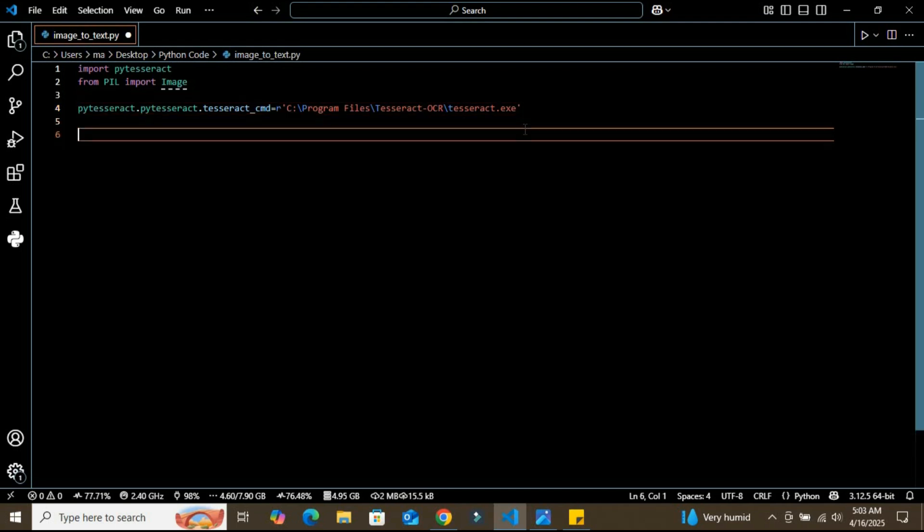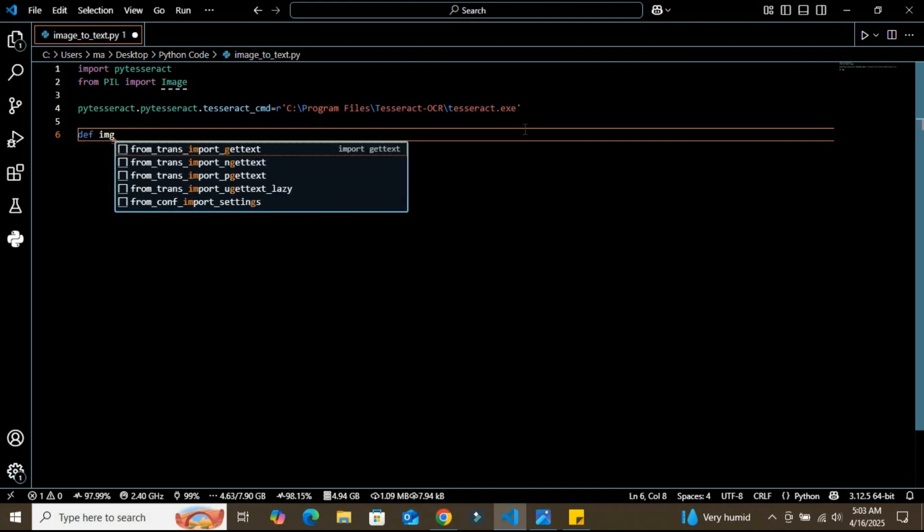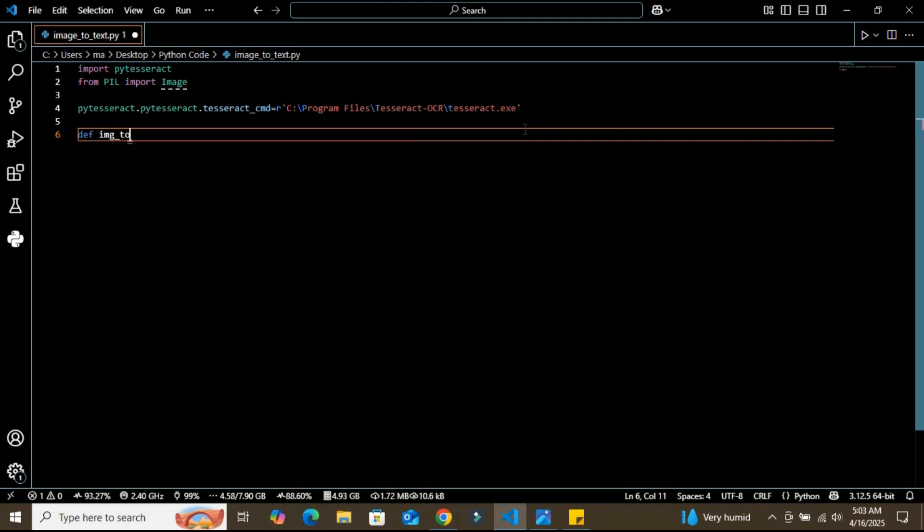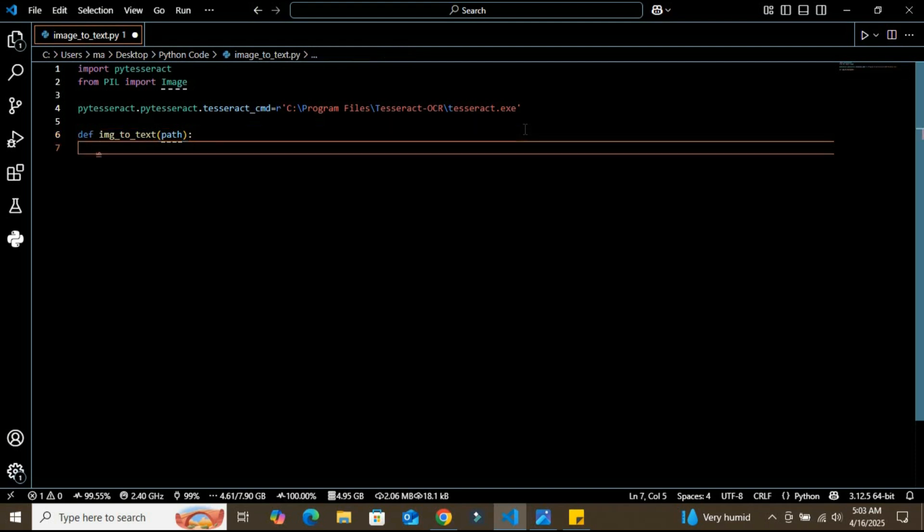After defining the path, I'm going to create a function and I'm naming this function image_to_text. You can name it whatever you want, and I'm going to give it a path argument.